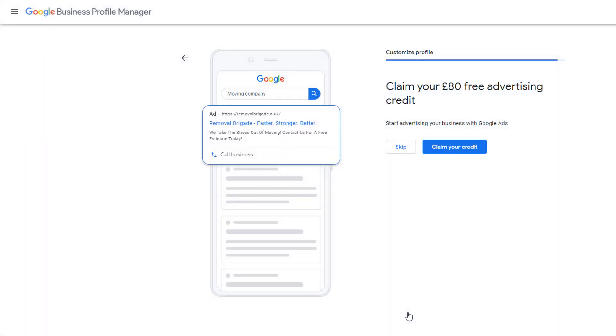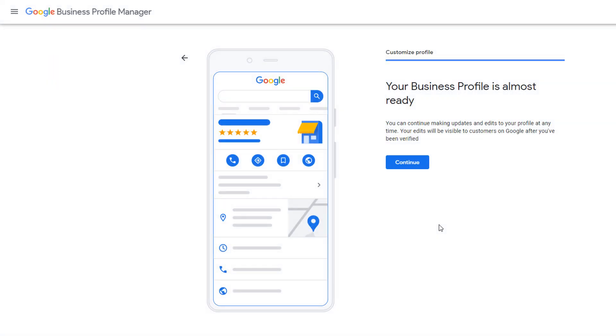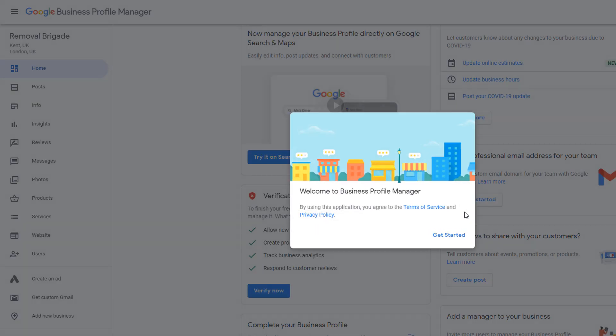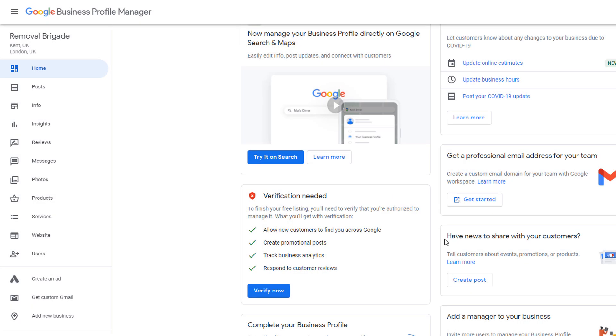You can claim an 80 pounds free advertising credit you can use on Google Ads. I suggest you skip this as you can claim this voucher later if you are interested. On the next screen, click on continue. Within seconds, you should be redirected to a new window called Google Business Profile Manager, which is where we are going to optimize your profile further.